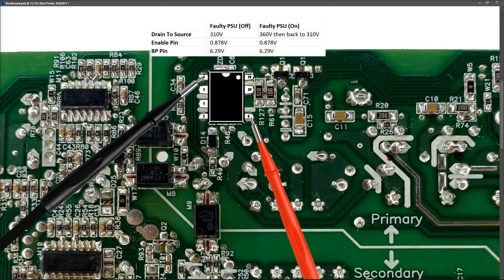Now if that oscillation pulse width modulation circuit is up and running, it should measure 360 volts and it should stay at 360 volts. But like I said, it's like it's starting and then it's stopping.